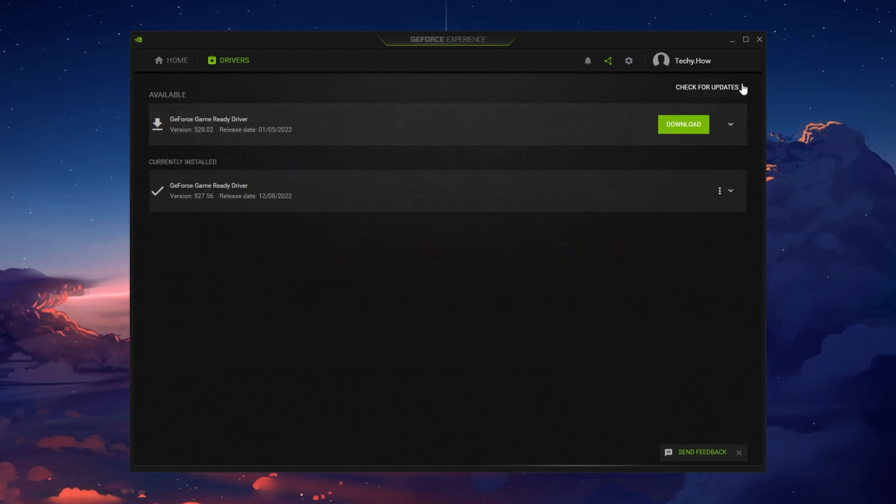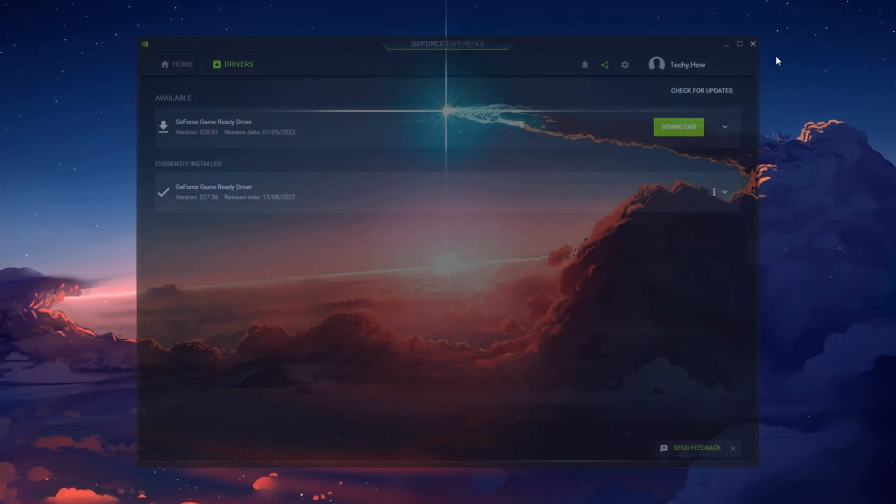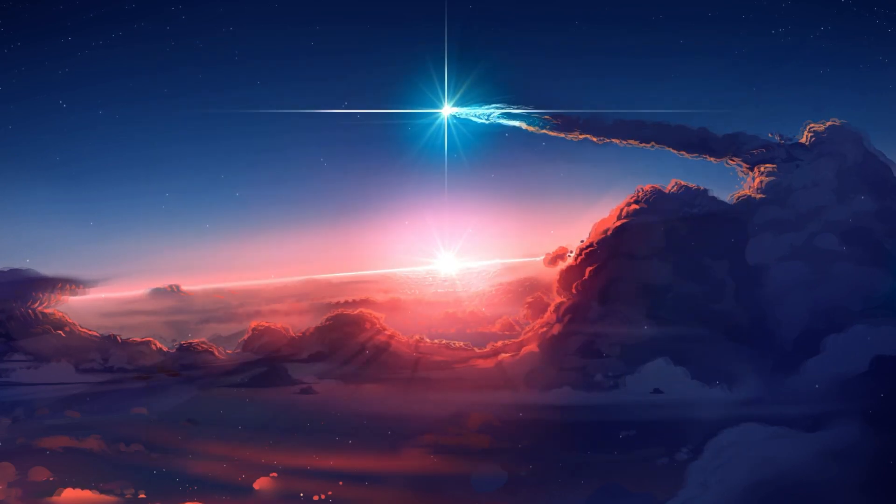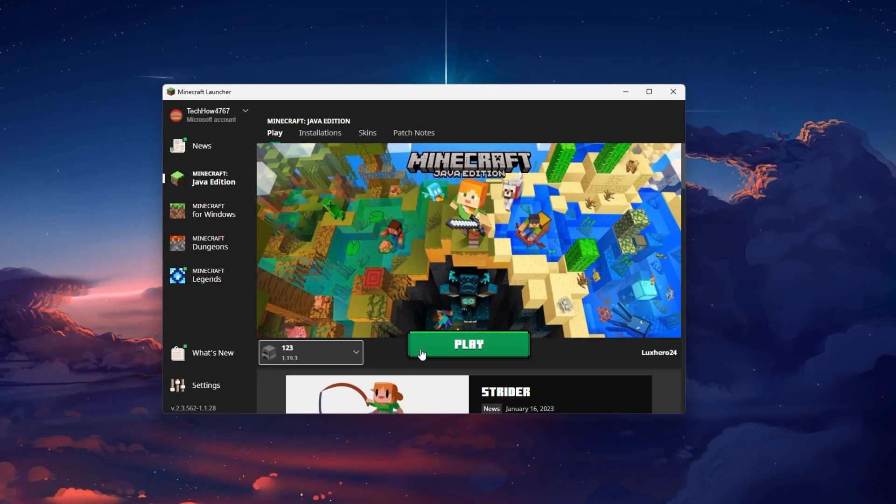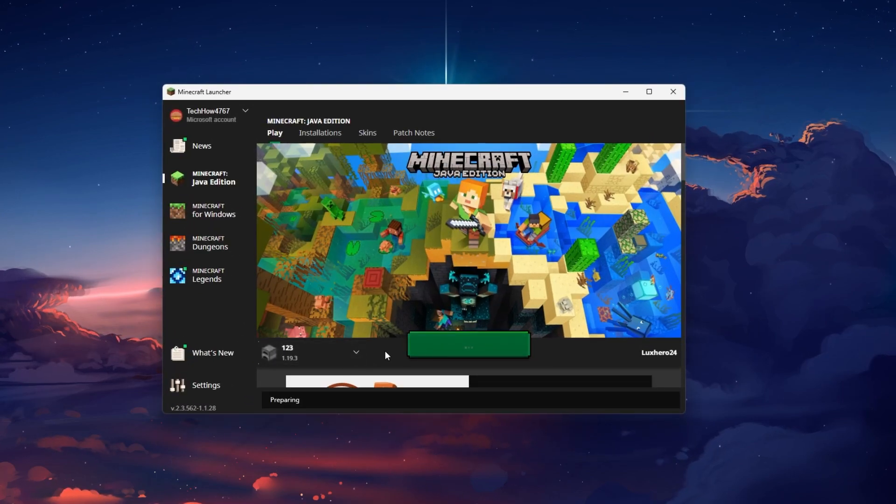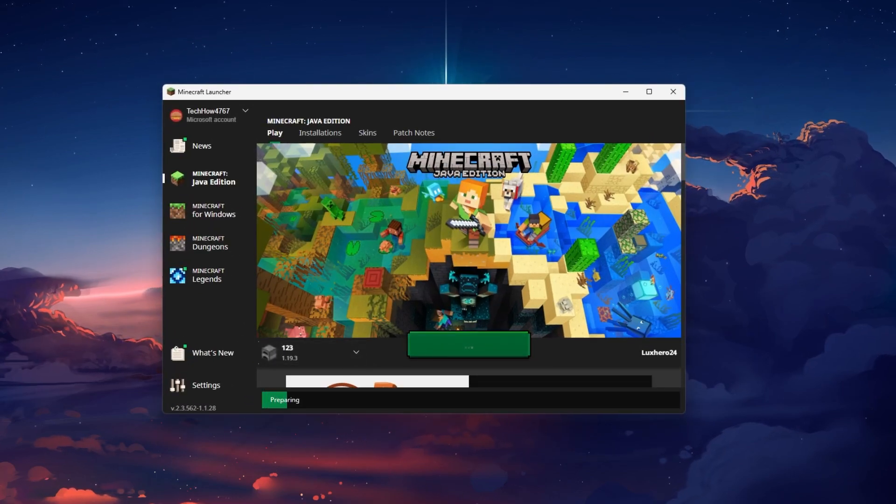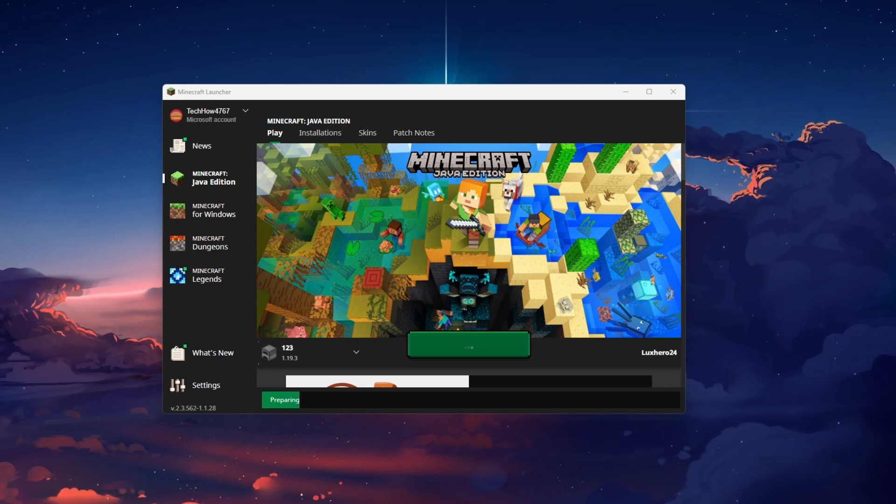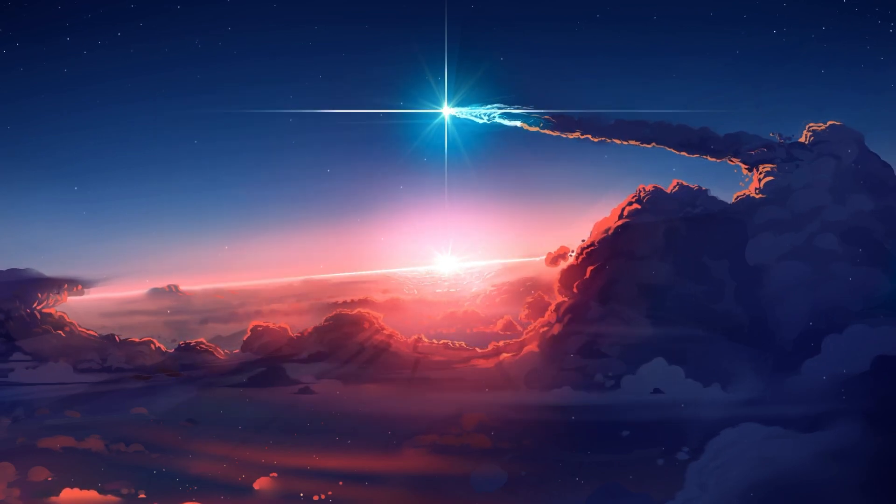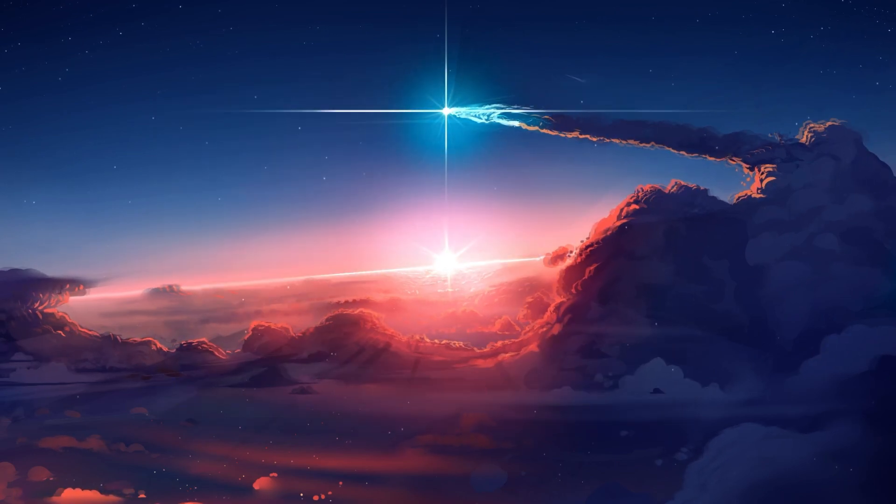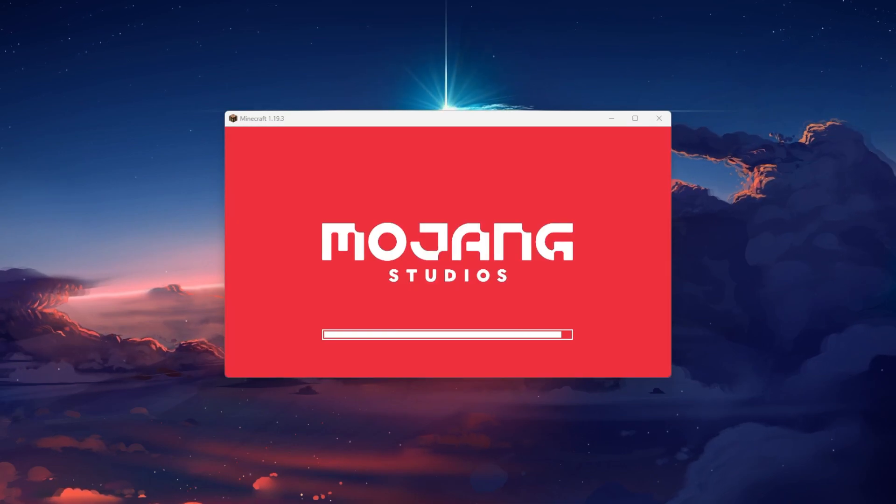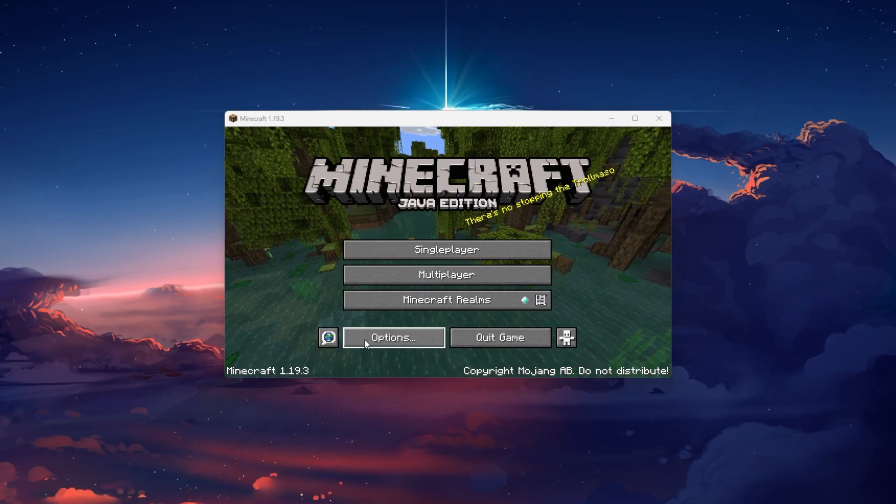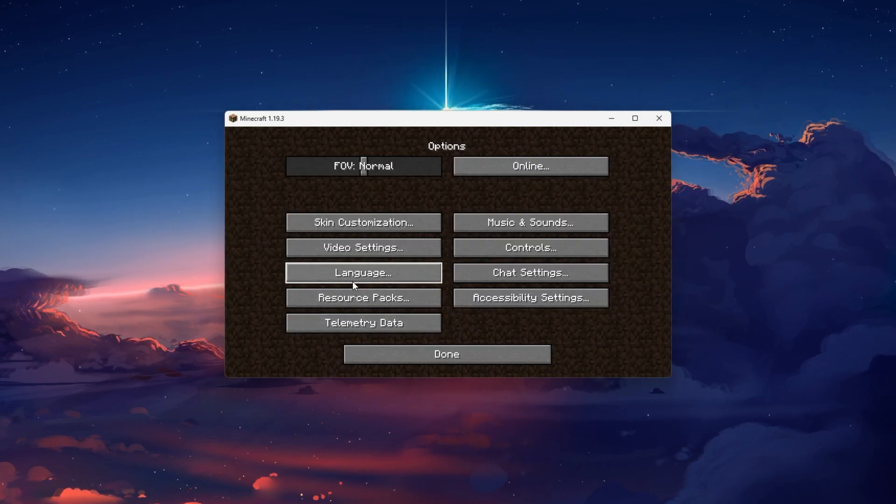You can then re-open the Minecraft launcher, select the game version where more RAM is allocated and click on Play. Your launcher might download the latest version before loading the game. Before loading your favorite map, head over to your Minecraft settings.